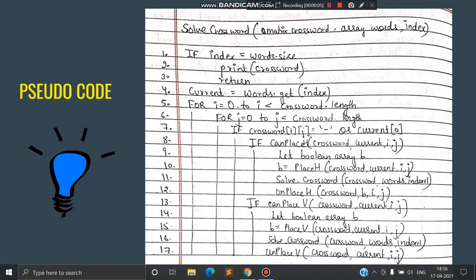Here is the pseudo code. The first function is solveCrossword, which takes the matrix crossword, the array of words, and the index of the current word. First, we check if the index equals word size — if so, we print the crossword, meaning we have found one complete filling and print it before going to the next configuration. Next, we store the current word at the given index. Then we have two for loops: one for rows i and one for columns j, iterating over the entire n×n matrix.